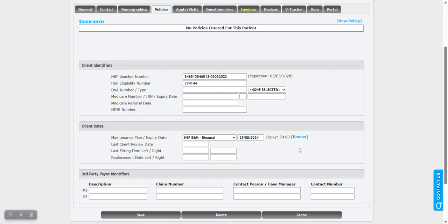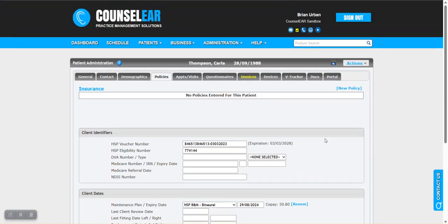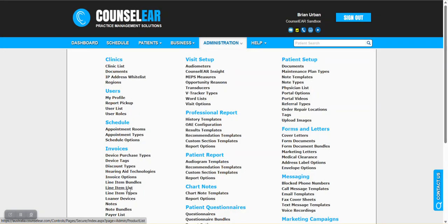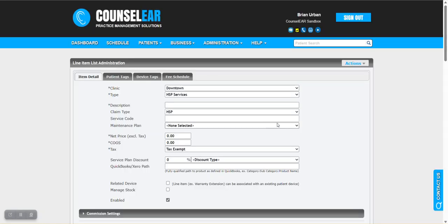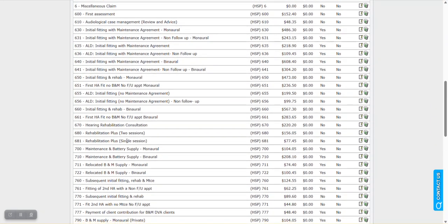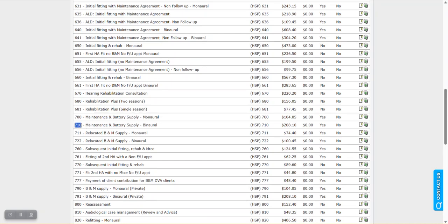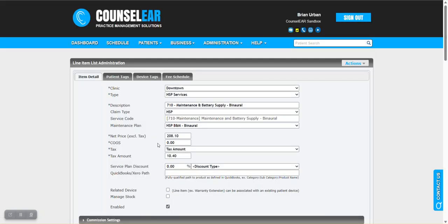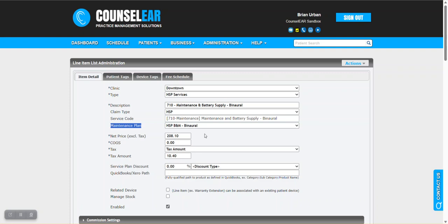There's one other quick qualifier I want to throw out there. As you may already know, within the line item list within Counselor, there is the ability to associate a maintenance plan with a specific item. Let's stay with that 710. When I edit that 710, you'll see there is a maintenance plan designated for this item. This is incredibly helpful for when it's the first time this patient is getting the 710. What will happen is you create the invoice and the claim for the 710, and then it automatically sets that maintenance plan type in their profile as the HSP binaural. Then going forward with the renewals, it knows what the plan is.